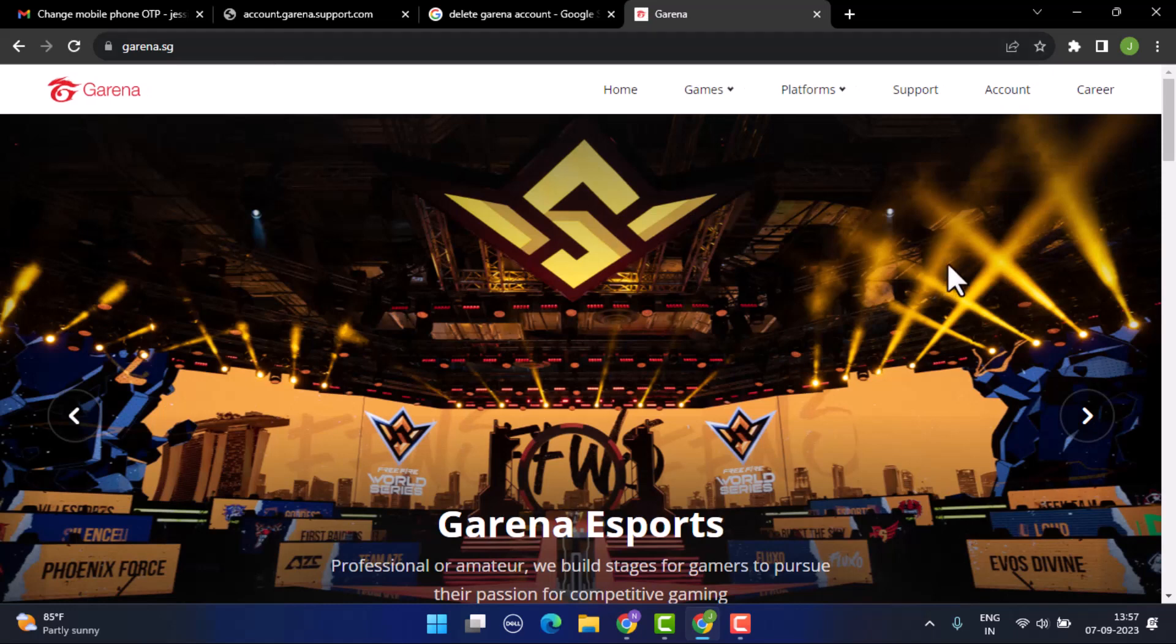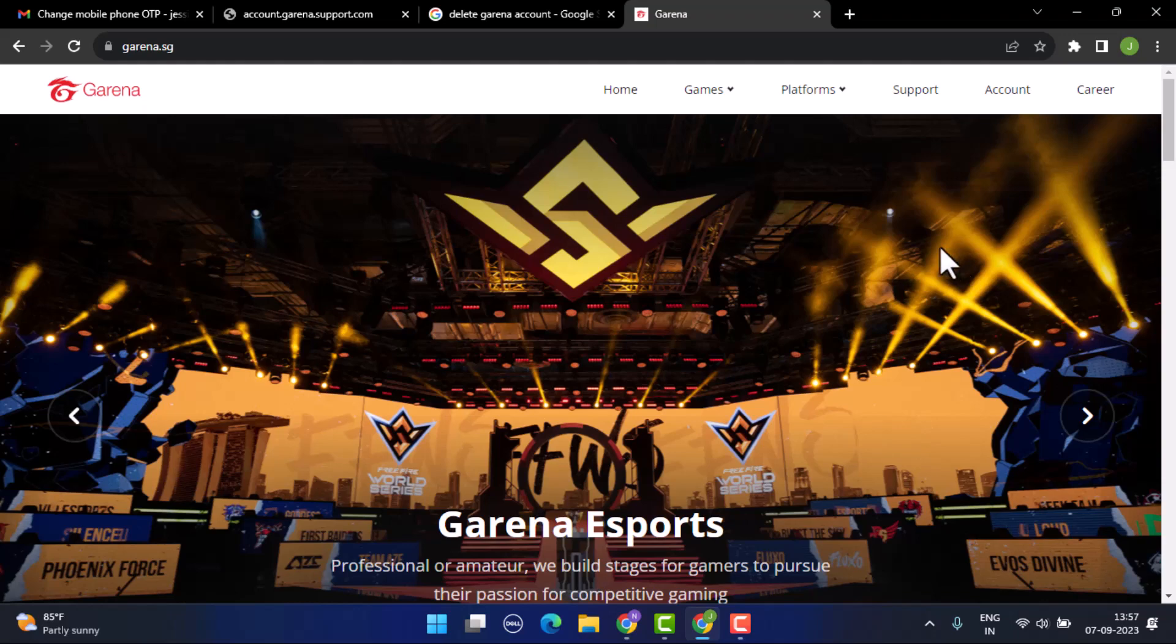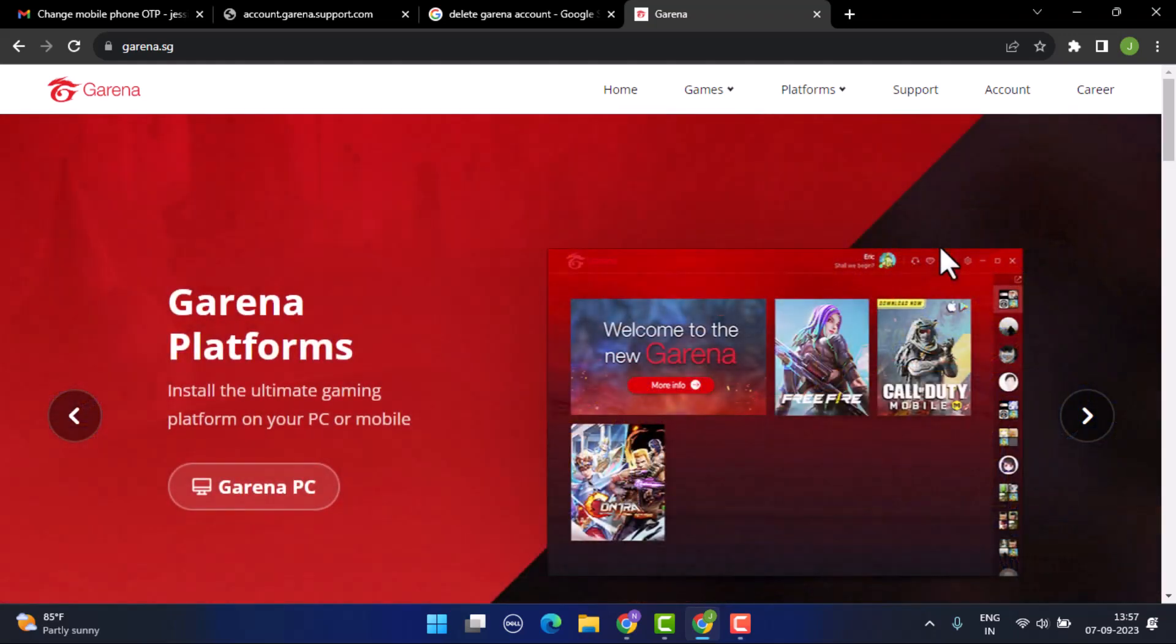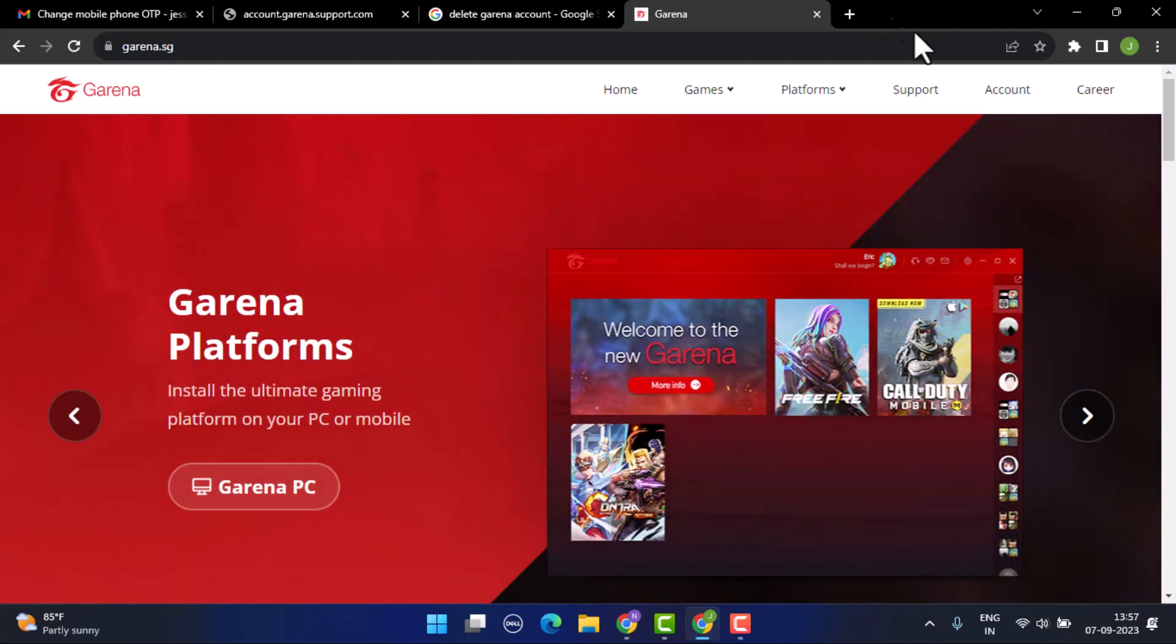As you can see, this is how the interface looks. To delete your account, you won't be able to do it directly. For that, you need to contact the support team.